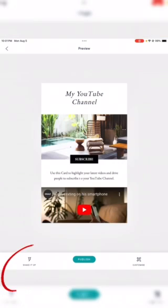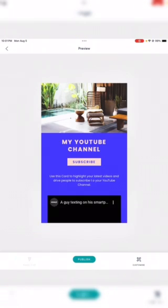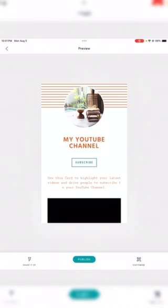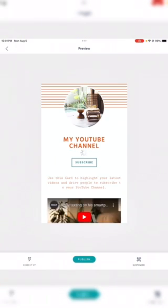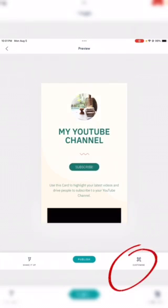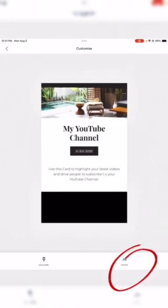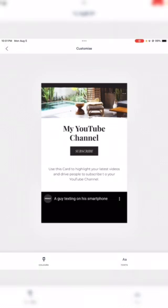If you shake it up, it'll change your fonts — shaking it means they'll provide you with different ones they have already created for you. If you customize it, then you can make it your own and customize it the way that you want specifically.